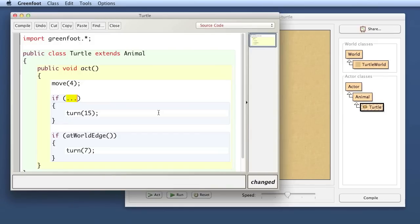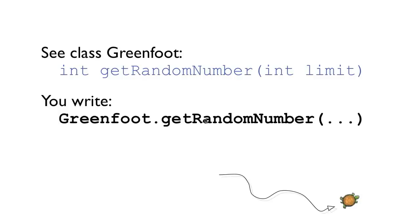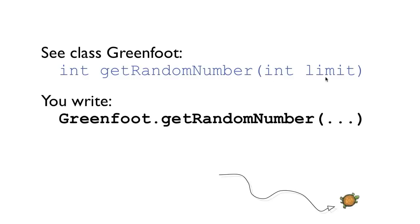So we want to get a random number here. Getting a random number is reasonably easy. In Greenfoot there is a class called Greenfoot available which gives us some system-wide functionality. And there is a method called get random number. And this here is the header of the method. It's also called the signature of the method. The signature of the method we have seen that last time when we used the move and turn methods.